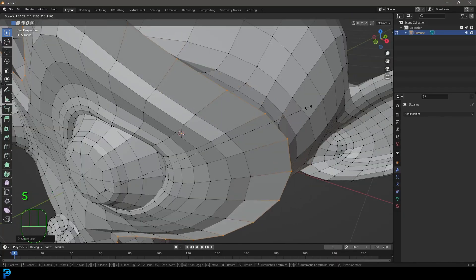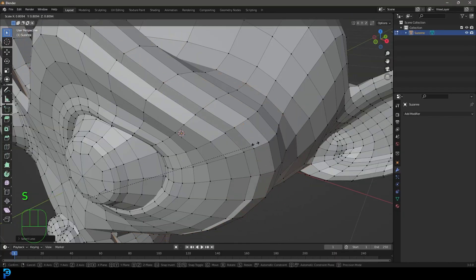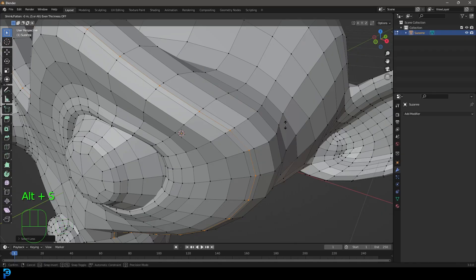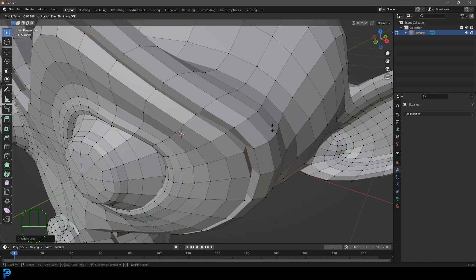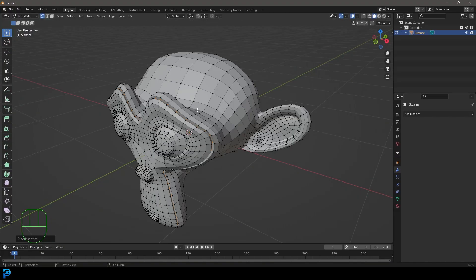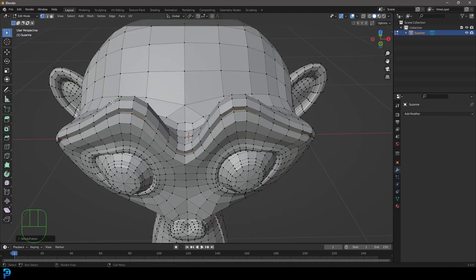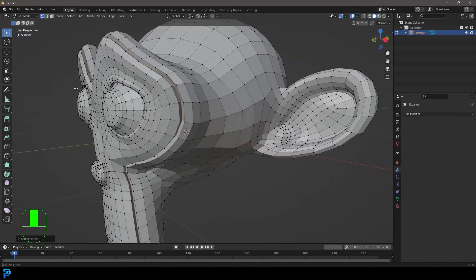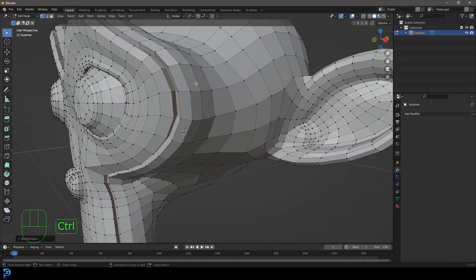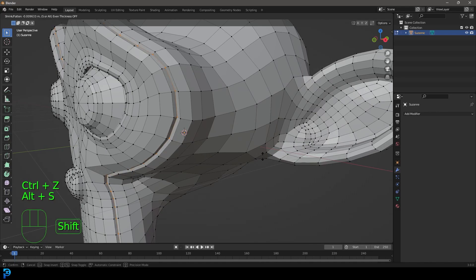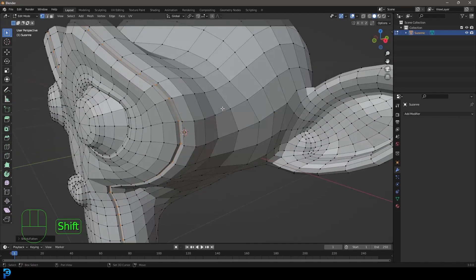We're going to go Alt S and what Alt S does compared to scaling - scaling just scales the whole thing - but if you go Alt S it actually scales along the normals of the faces, which is going to help us a lot here. It's a little bit more consistent going around. So we've just put it in like that and probably don't go too deep, so maybe just something like that, a slight divot.